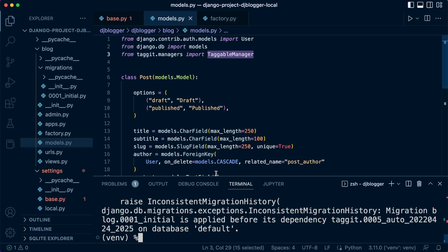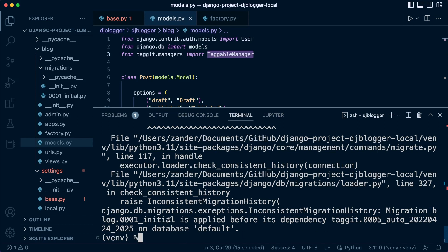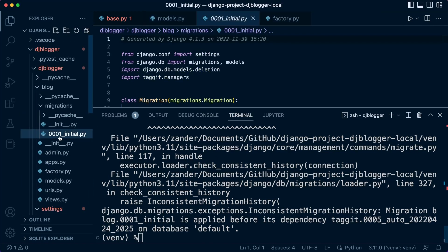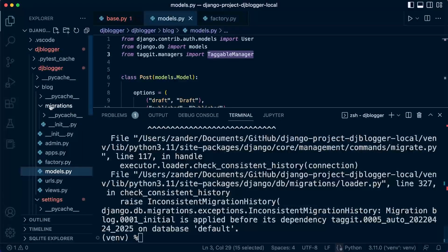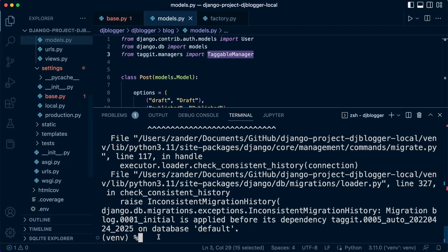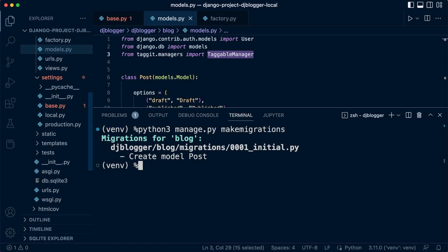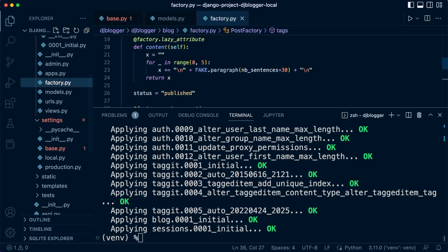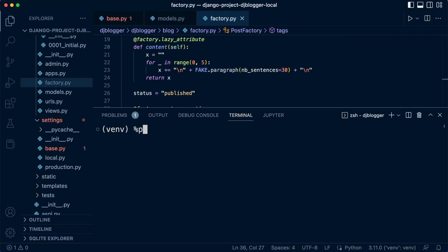It looks like we've got a problem: 'inconsistent migration history.' I've never seen this issue in all the years I've been using Django. Let's make sure our initial migration has been deleted — let's move that to trash from the blog migrations folder. We'll delete the database and start from scratch. Let's run makemigrations again — that's the initial migration — and now migrate. Everything is okay; it looks like I accidentally hadn't deleted the file I was meant to initially.